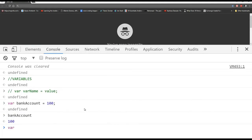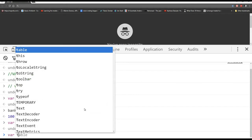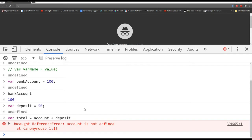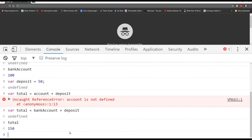Let's make a variable called deposit and set it equal to 50. Then: var total = bankAccount + deposit. We saw an error earlier when I accidentally wrote 'account' instead of 'bankAccount' — account is not defined because we never defined something called account. With the correct variable name, total equals 150 — that's 100 plus 50.